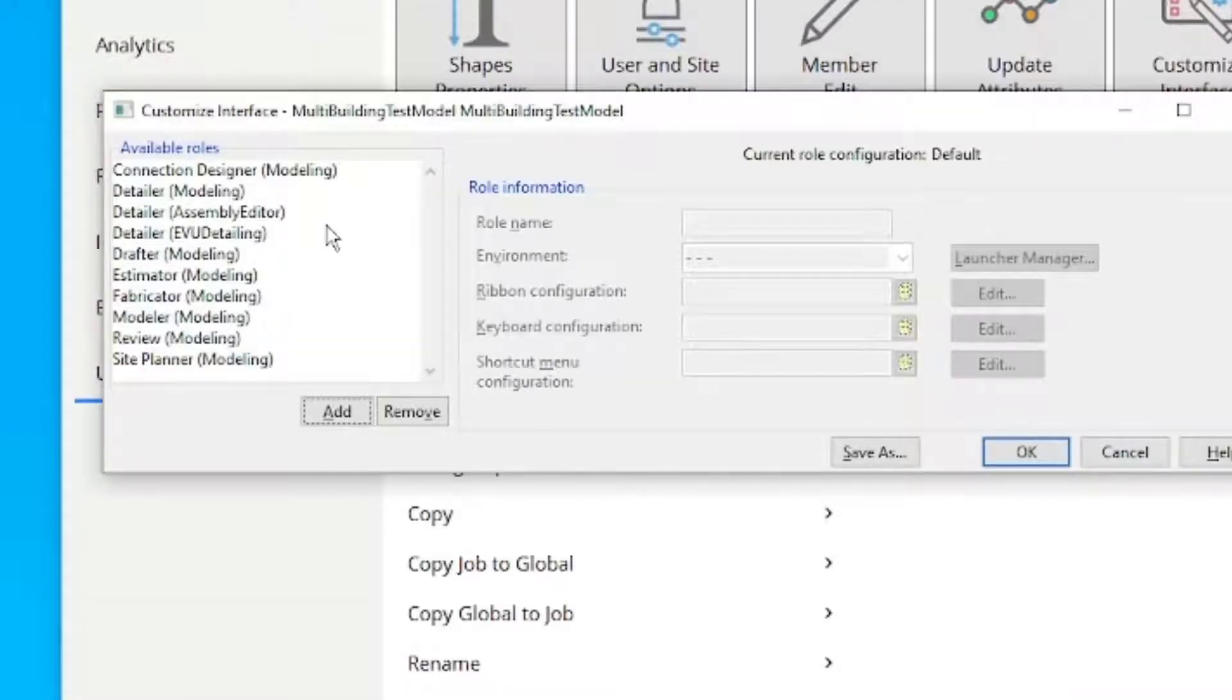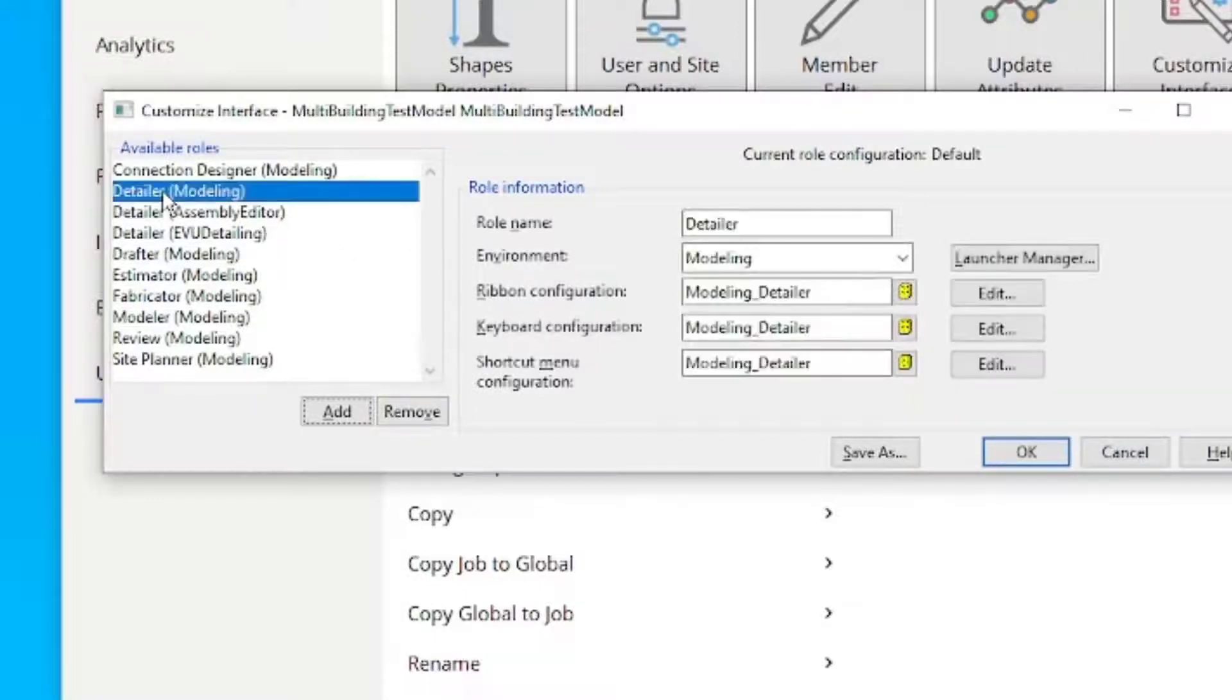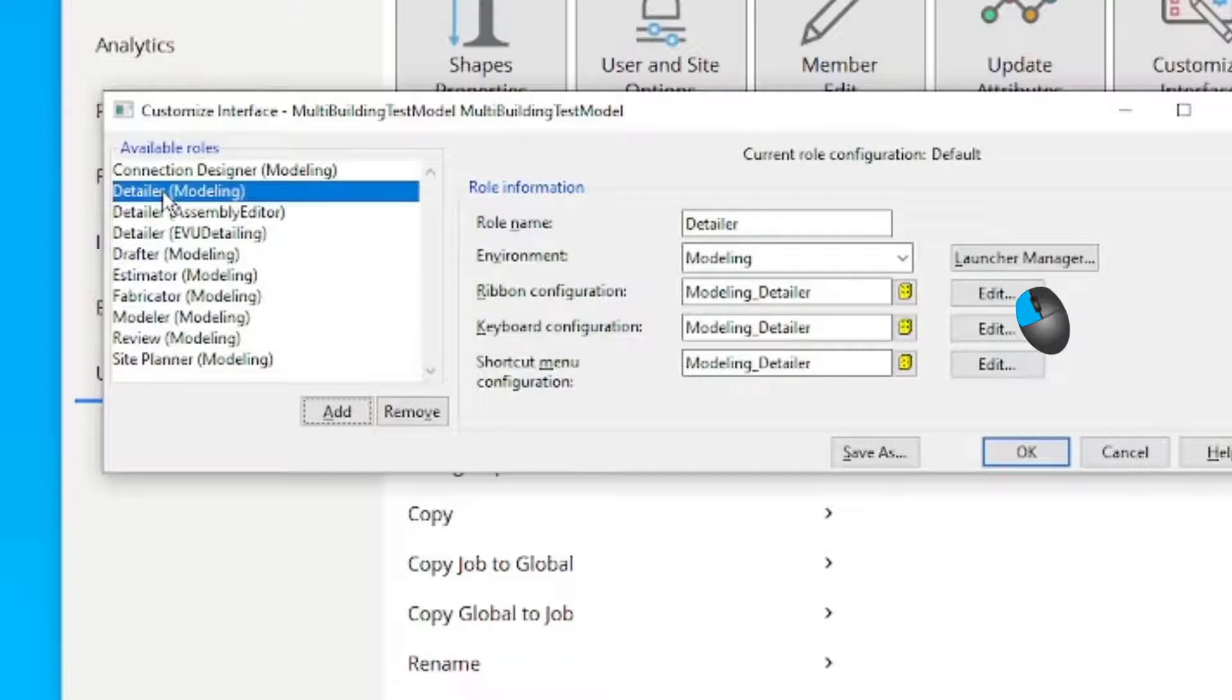In the Customize Interface window, select the role to edit. Detailer Modeling in this example. Click Edit next to the Ribbon Configuration dropdown.